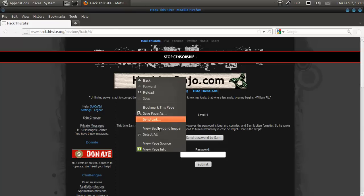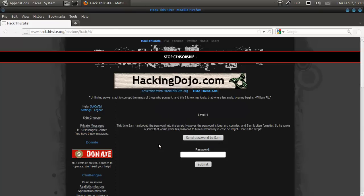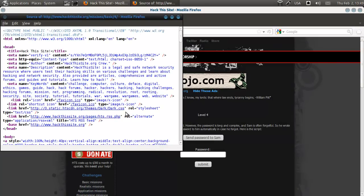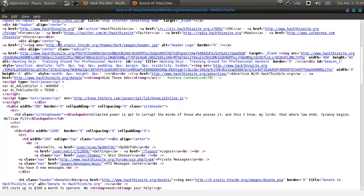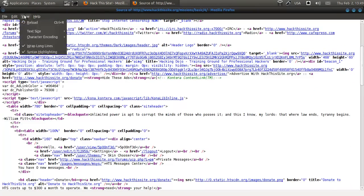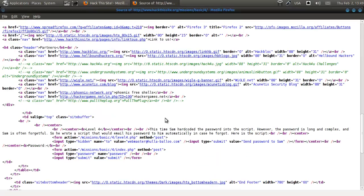Let's see, view page source, there we go. Here, here we go.